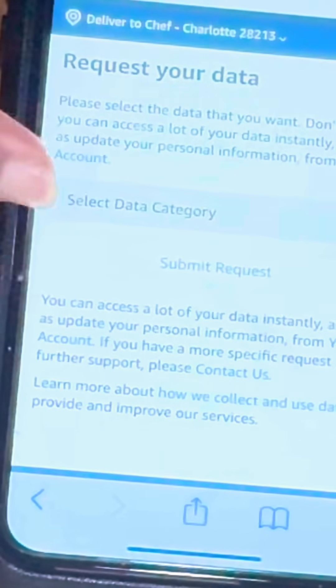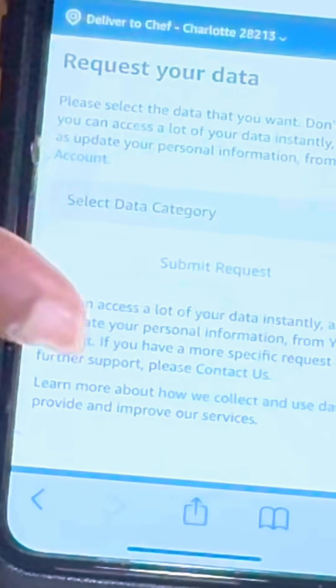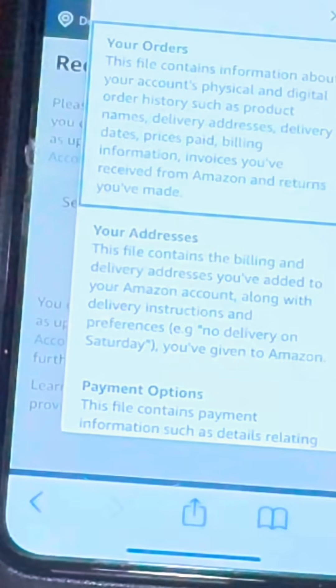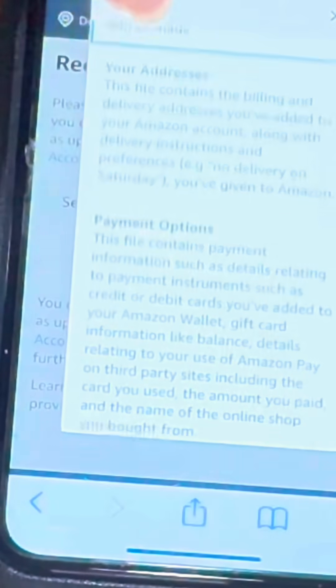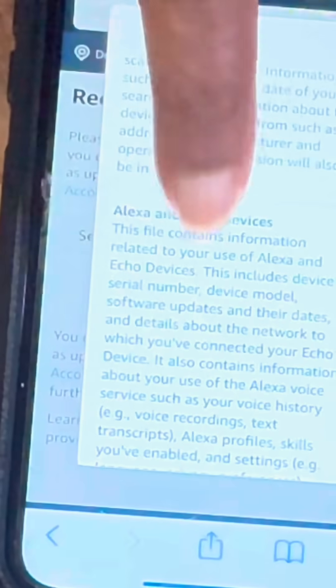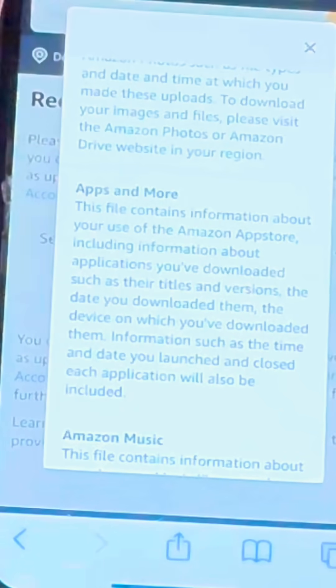Now you could request any data you want from the list that you have. You can click on this and it will tell you what data you can request. Here it says your orders, your addresses, your payment options, subscriptions, Alexa information, apps, and more. That's probably where you want to be. So you want to click on that and request all of your data.